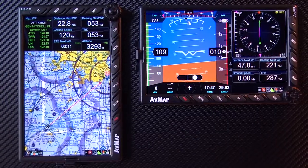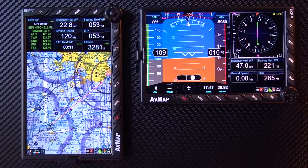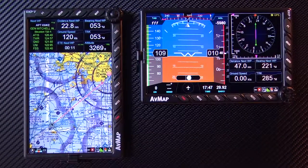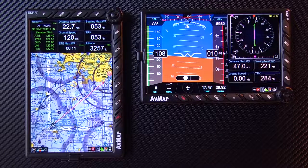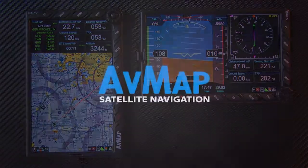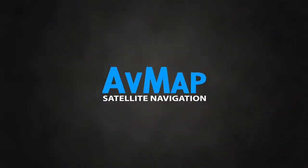Personalize your EKP5 and demonstrate your navigational style, all within your cockpit. Thank you.